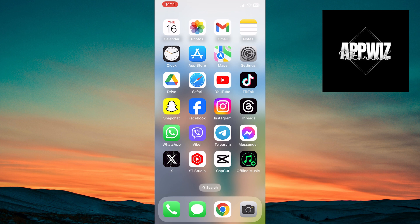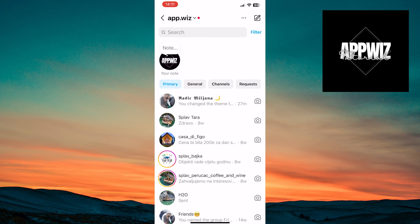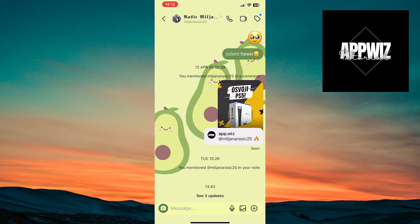First, open the Instagram app on your device. Then, tap on this button to open DM on Instagram. Next, you need to tap on the chat where you want to restore the old look.